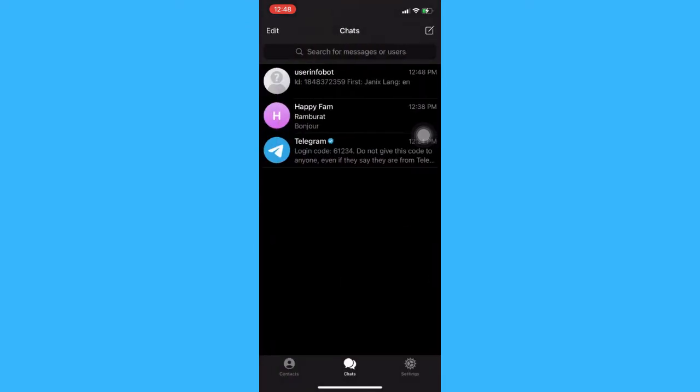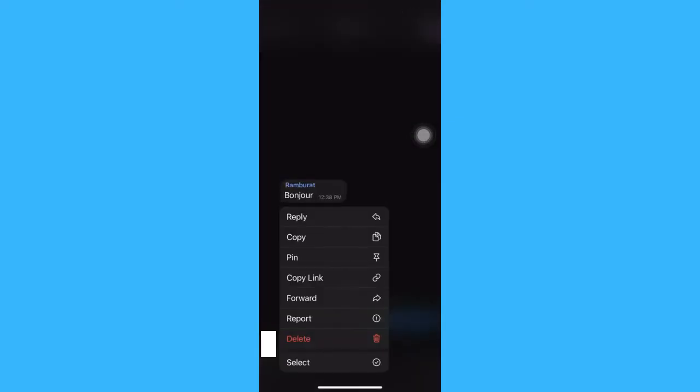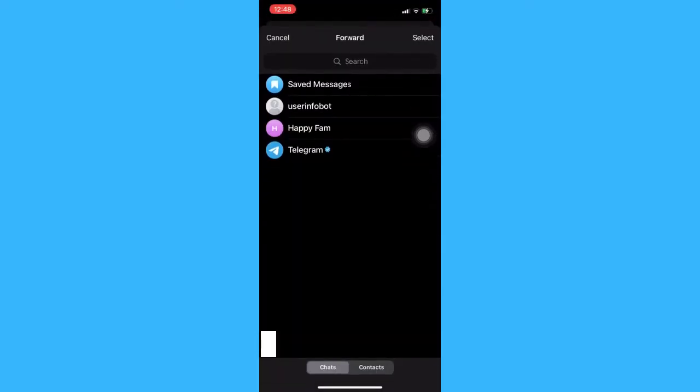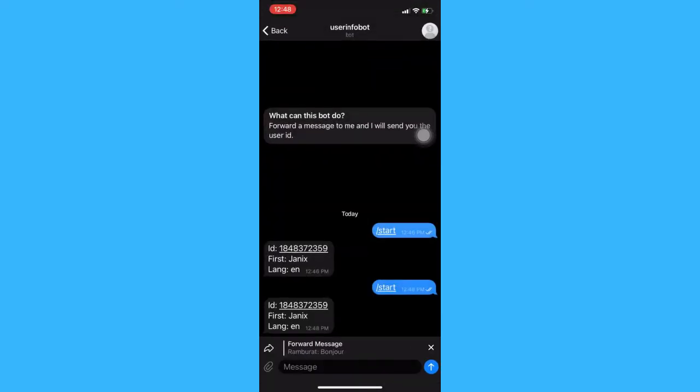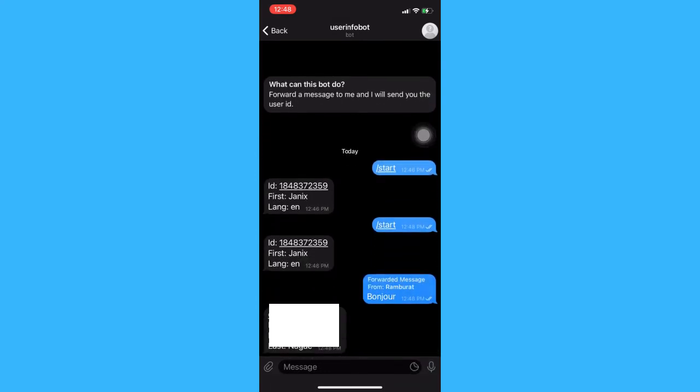If you wish to find the user ID of your friend, just go to your chats and then forward his or her message to the user info bot. Click send and then there it is. That's how you can see the user ID of your friend.